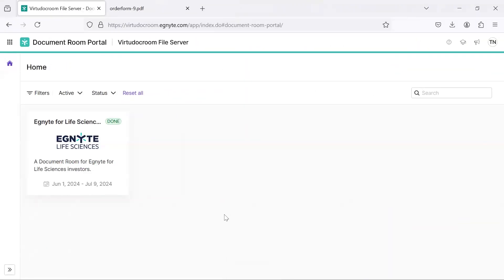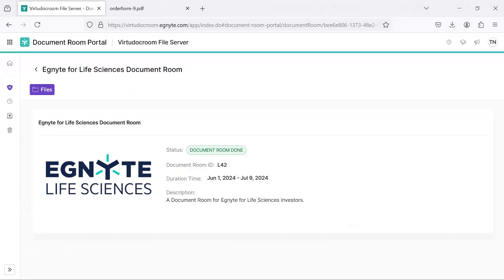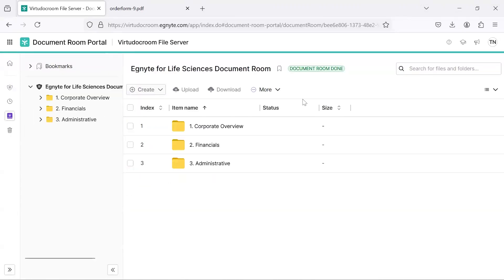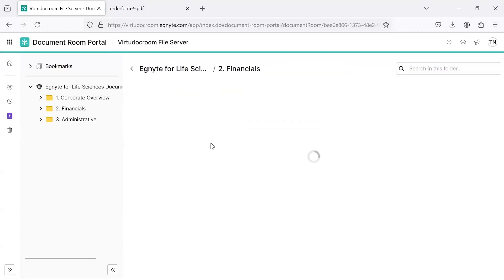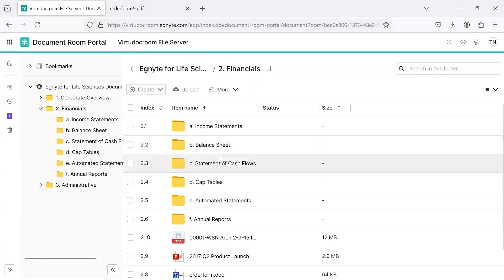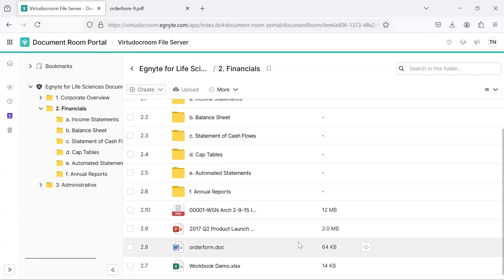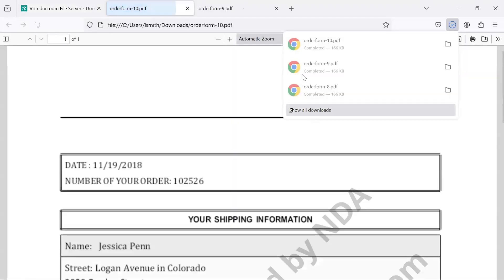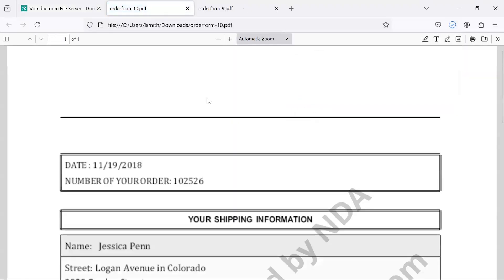Now, I will jump over here to my user Tommy, and you'll see the other Document Rooms are invisible to me. I only see this one Document Room that I'm provisioned to, and I only see the folders that I've been granted access to. If I look within this financial space, I do have the ability to download content.